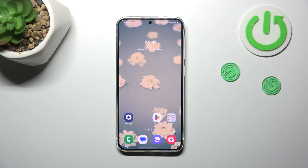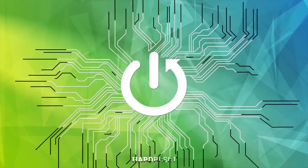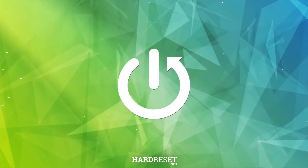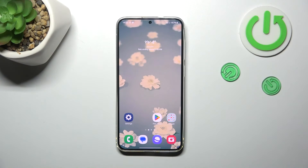Hi everyone, in front of me I've got a Samsung Galaxy S24 Plus. Let me share with you how to turn off running apps on this device. All we have to do is open the Recents.